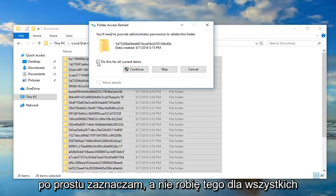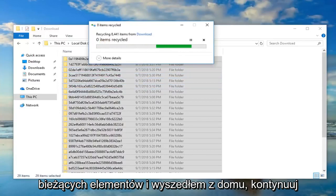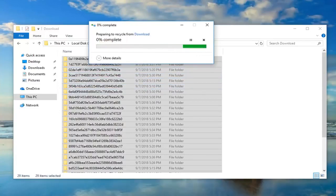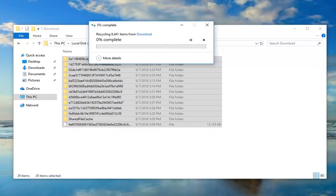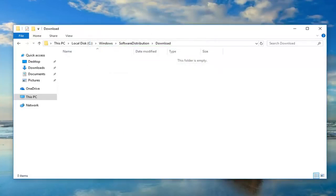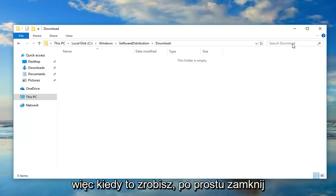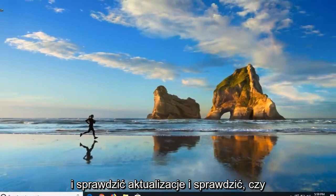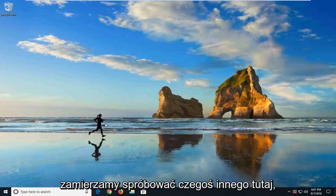If you get a folder access prompt, just check mark 'Do this for all current items' and left click on Continue. Once that's done, just close out of here. You should restart your computer and check for updates to see if that has resolved the problem. If that still didn't work for you, we're going to try something else.